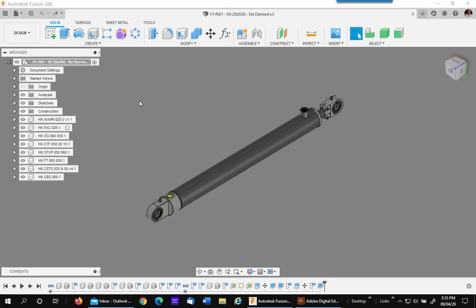Autodesk Fusion 360 does not currently have a method of making a broken view in a 2D drawing. We hope this is going to come in the future, but in the meantime, I would like to show you my workaround.